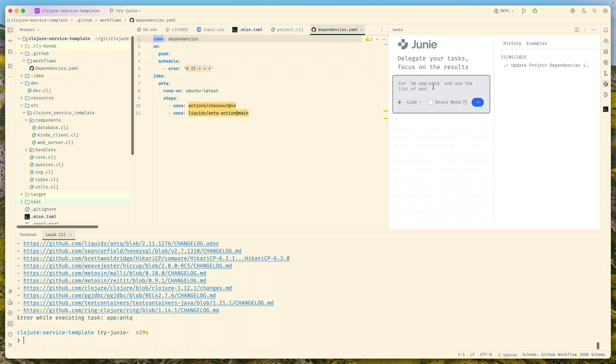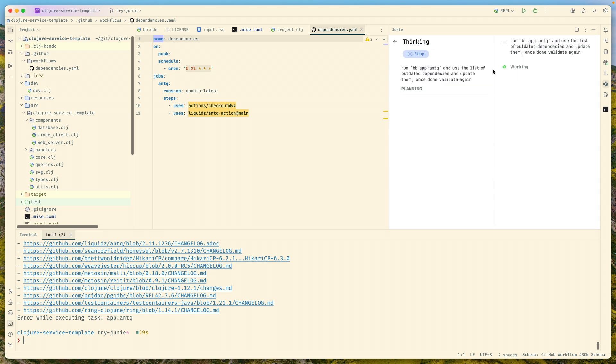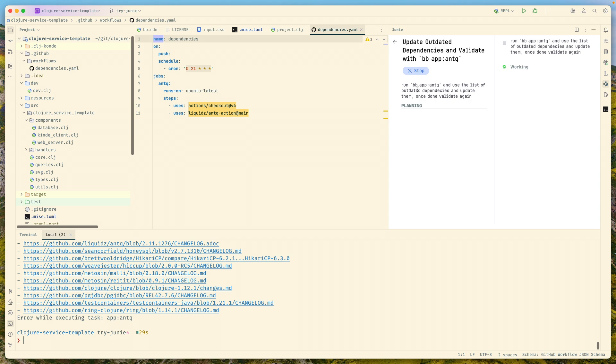Let's say run bb app antique and use the list of outdated dependencies. Let's run this, probably not the best prompt but we'll see if it will work.